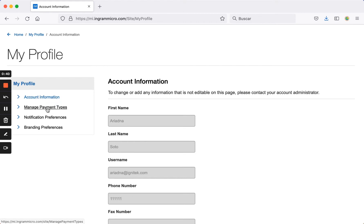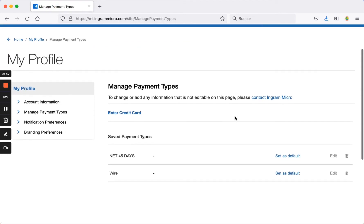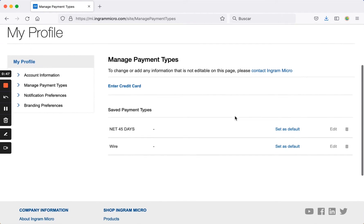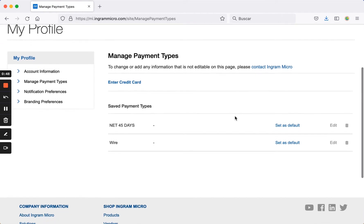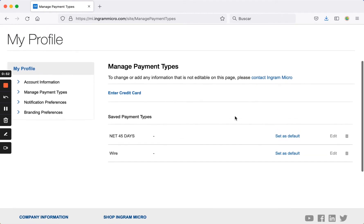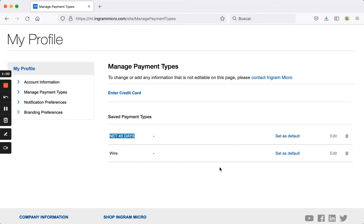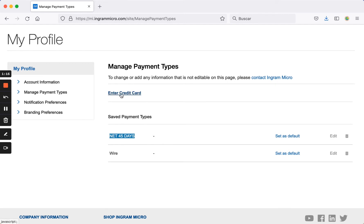Let's start with payment options. Here, you can configure the payment methods you'd like to have available when making transactions on the website. For example, you can set up credit as the default option, which means it will be pre-selected every time you check out in your shopping cart. You can also add information for wire transfers or enter credit card details here, and they will be saved for use in your payment options during checkout.